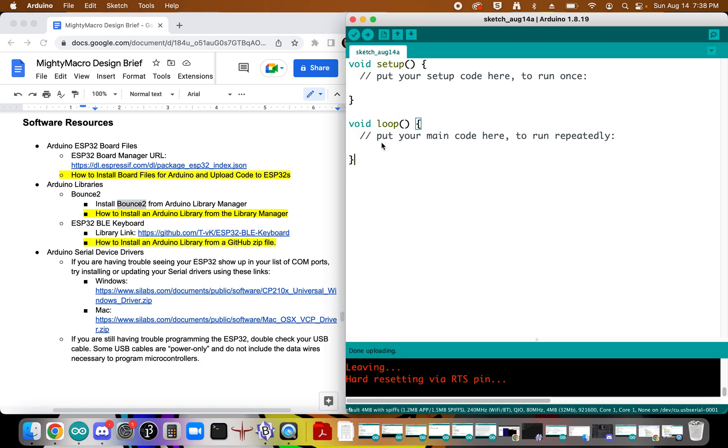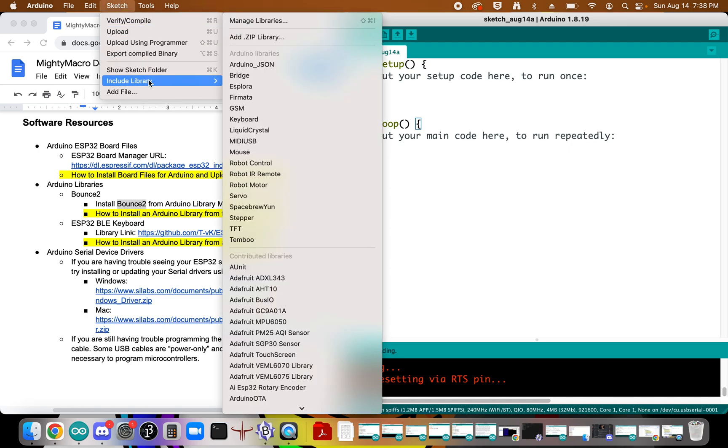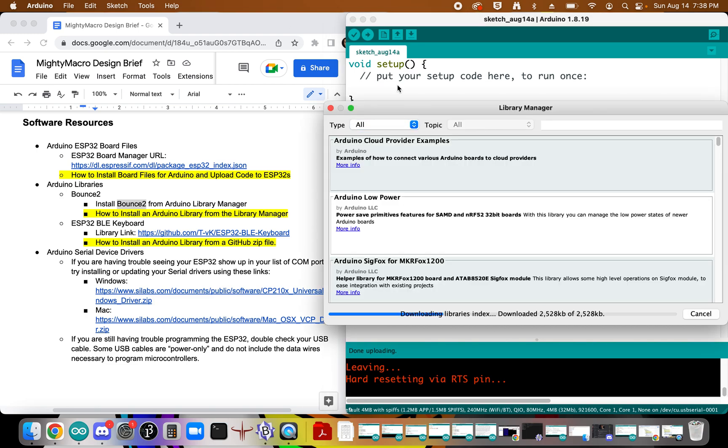And so in the Arduino software, I'm going to come over to Sketch and Include Library and up to Manage Libraries. And this is going to maybe take a moment to load. It's going to update itself with all the latest libraries.